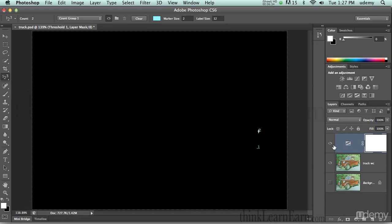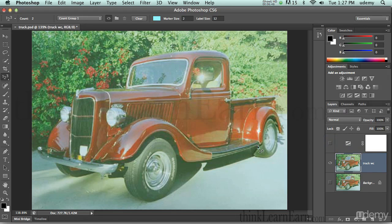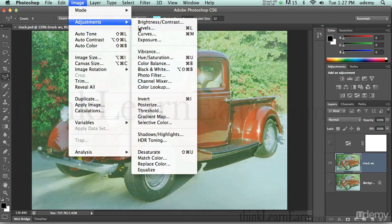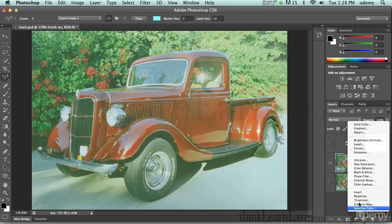Now I've set my darkest point and my lightest point. I'll go back to my target layer and hide this threshold adjustment layer — we used it as a production tool. Now I can see my shadow and highlight markers. Anything under the image menu would permanently change the pixels, but I want to use adjustment layers. So I'll go down and make a new adjustment layer — we're going to Levels.